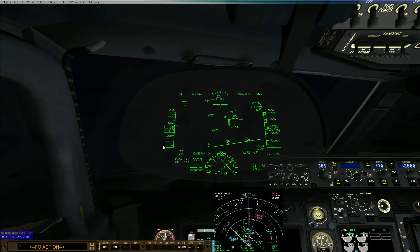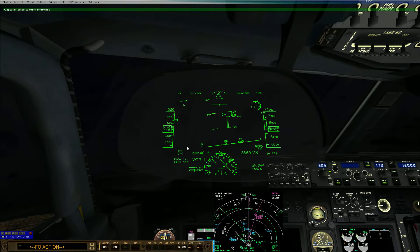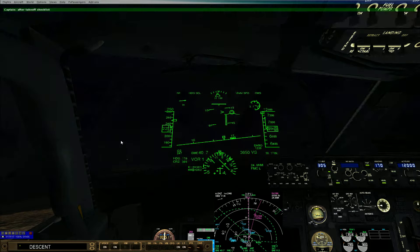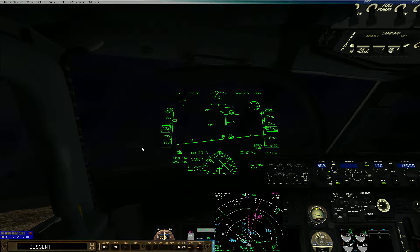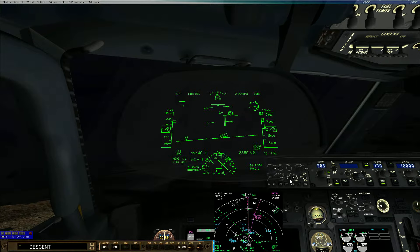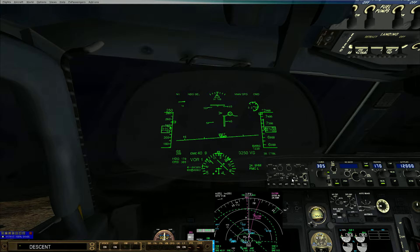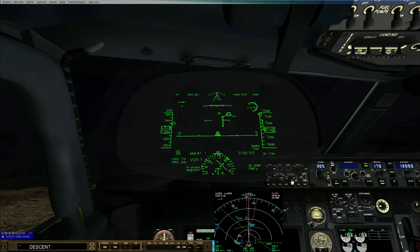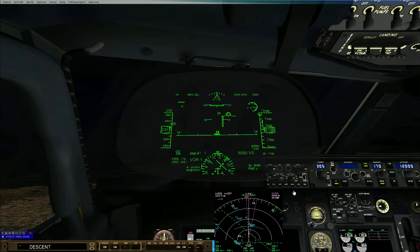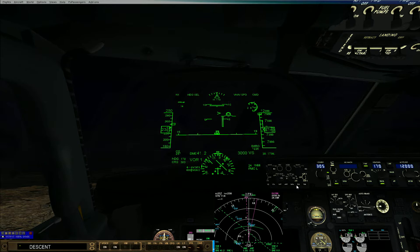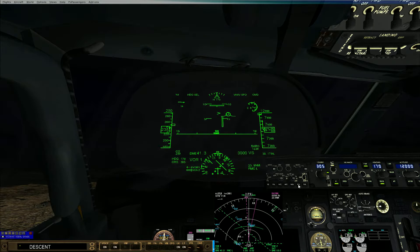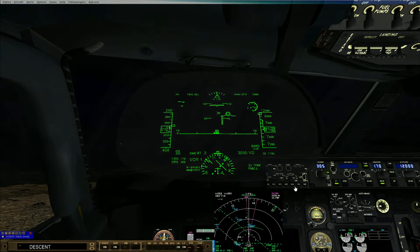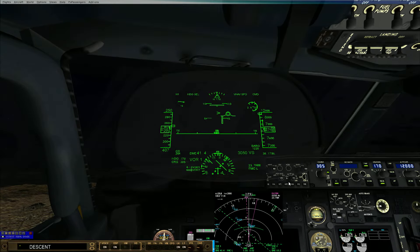Stand by. Engine bleeds on, packs auto, landing gear up and off, flaps up no lights. After takeoff checklist complete.